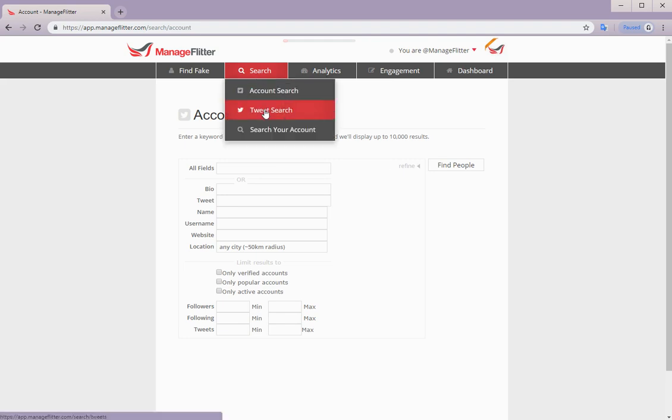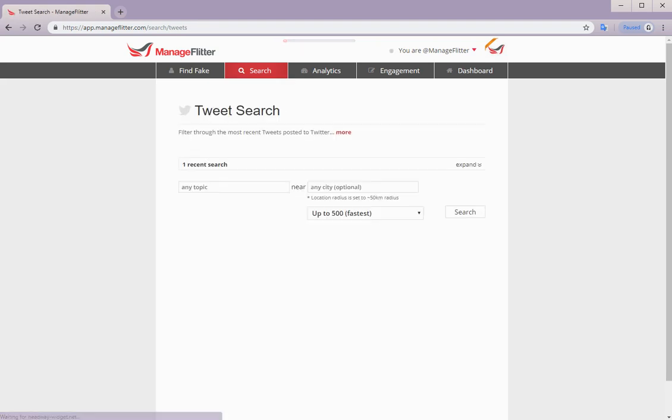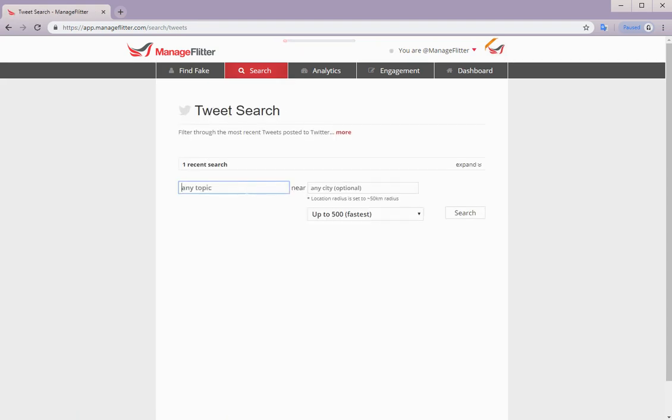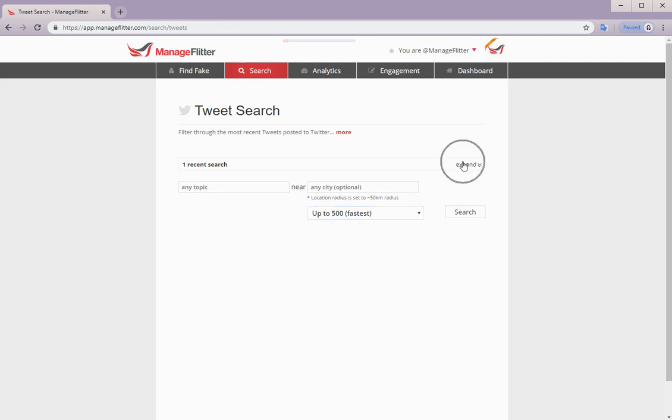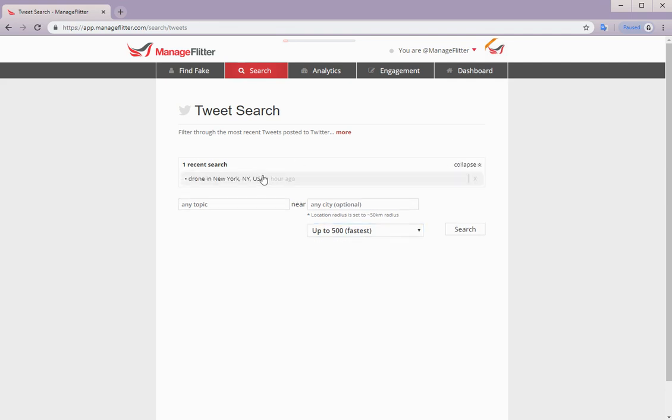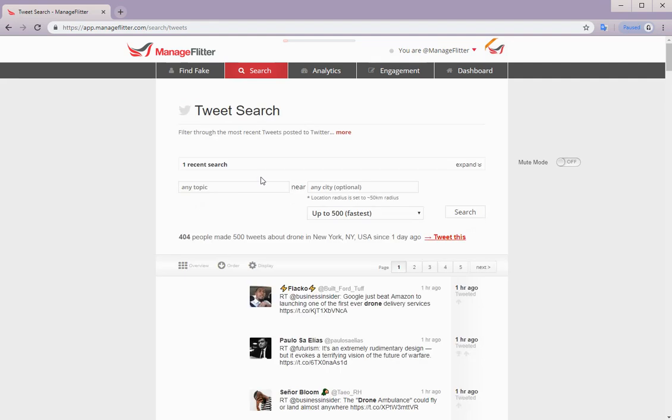Next we have tweet search. Tweet search allows you to find people who have tweeted a hashtag, have included a targeted keyword, or mentioned a specific Twitter account in their tweet. So you can enter a topic, drill down into location, and also choose how many results you'd like to appear. Here's an example of a search done earlier.